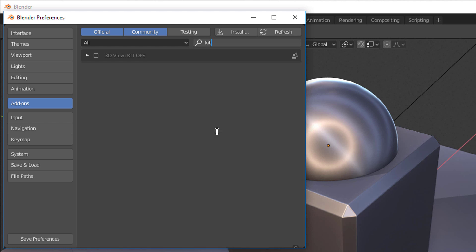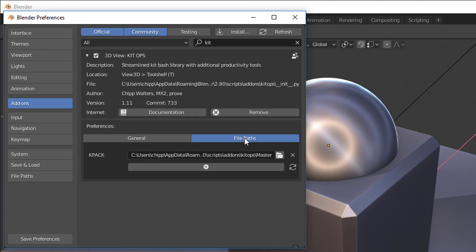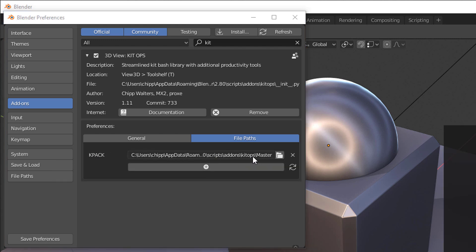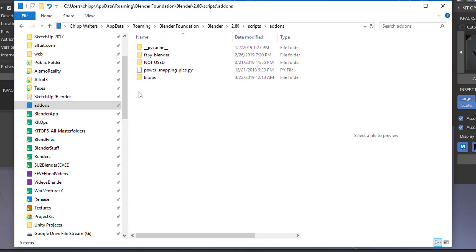Our file path for our master folder k packs - we already have one automatically installed. It's actually in that kit ops folder. Let's take a quick look at that. Here's kit ops, here's the master folder.